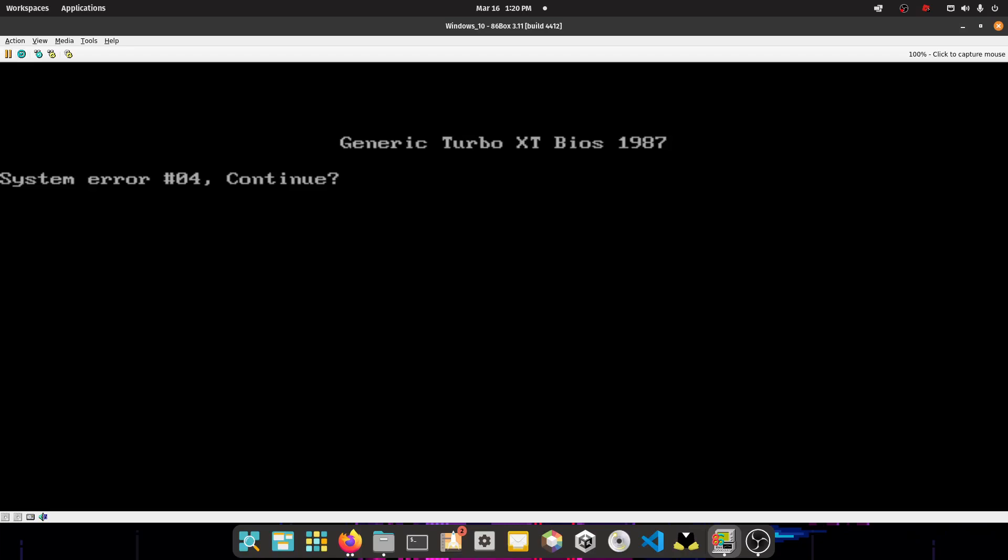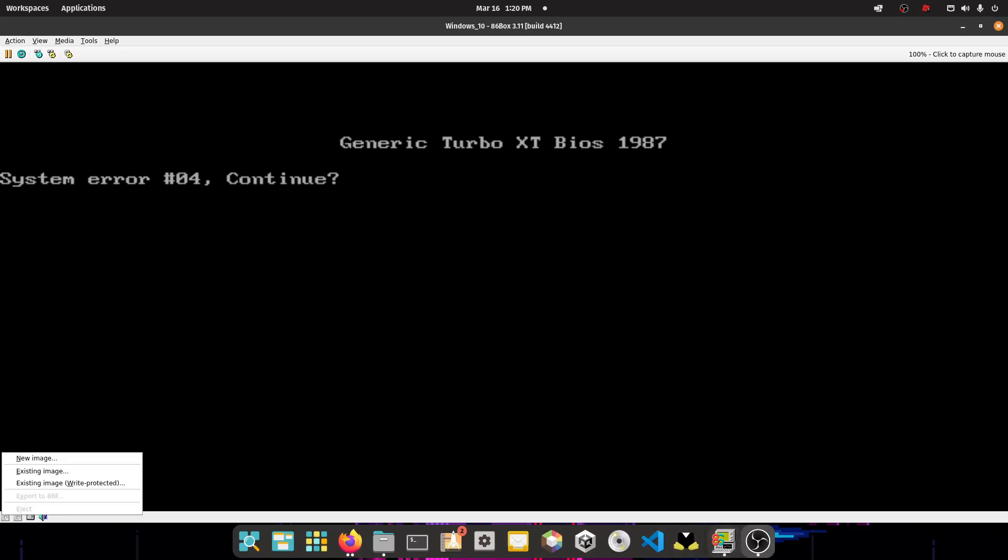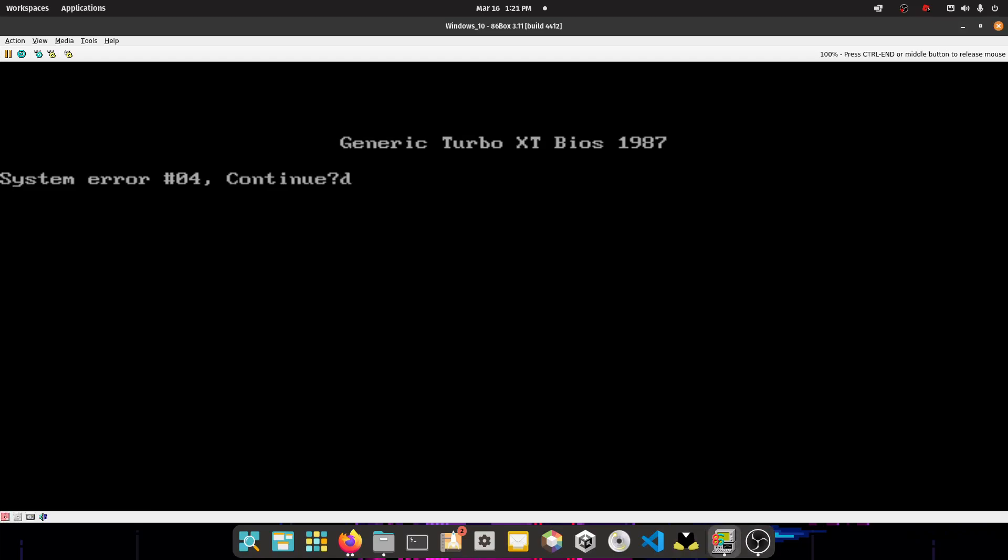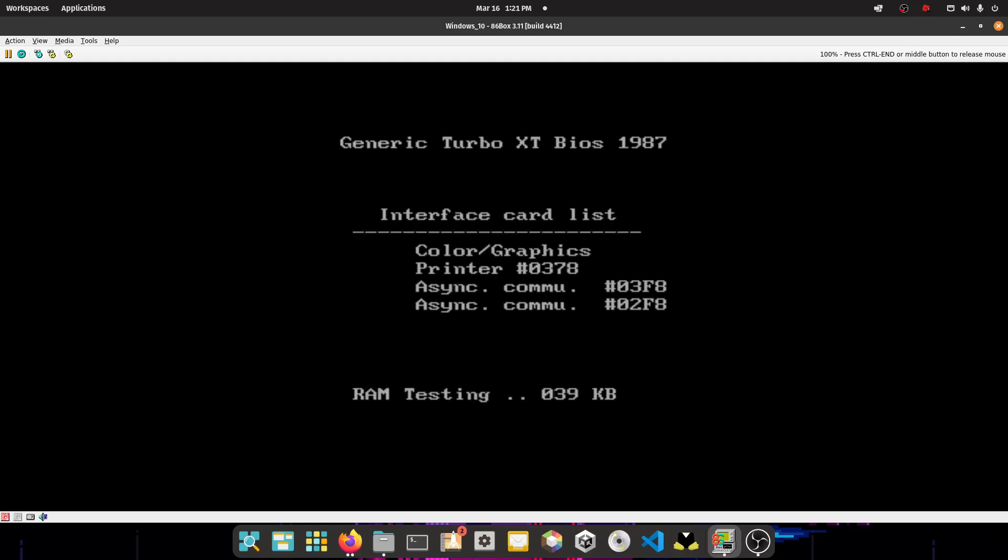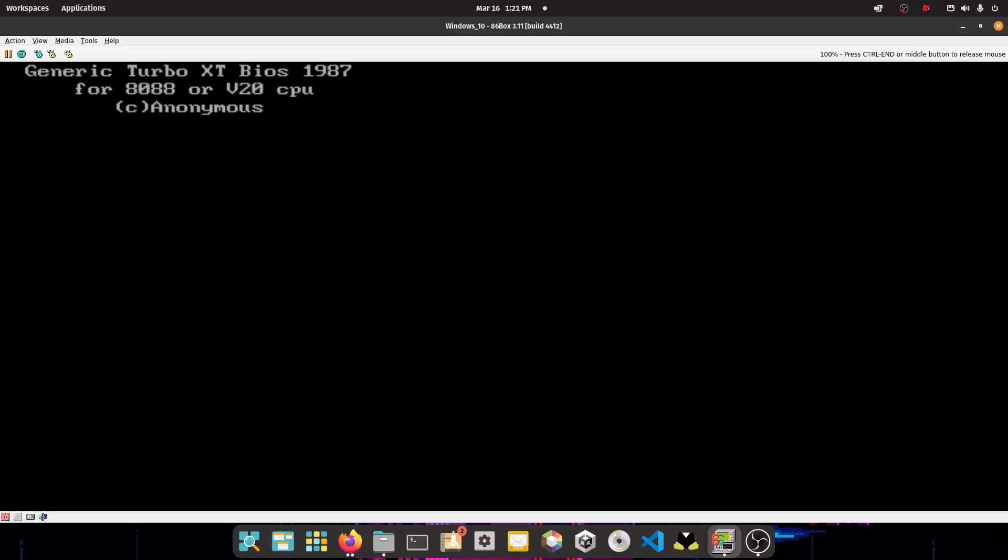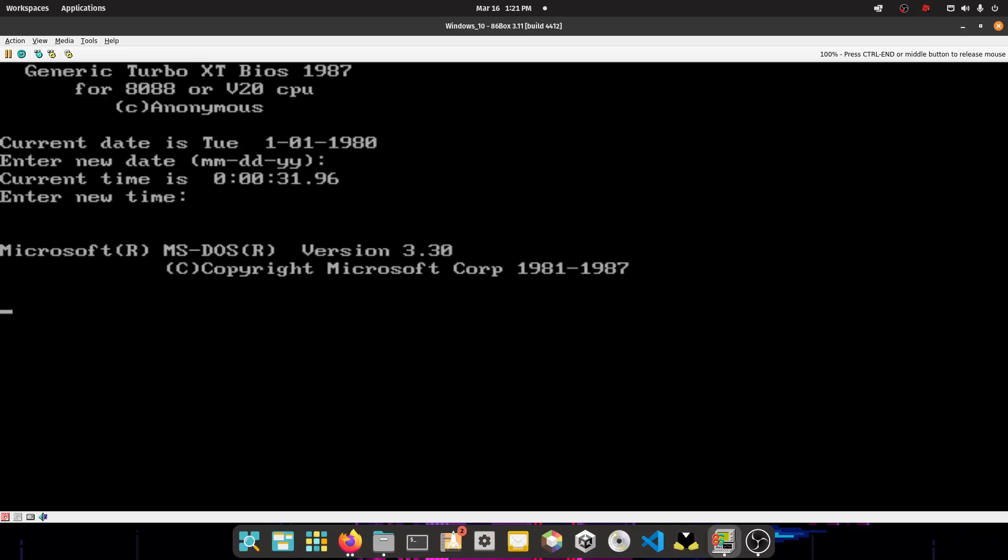Alright, so now what you want to do is, it's going to say this, so you have to select the MS-DOS disk that you downloaded. To do that, you have to right-click on this, and then press existing image. Select disk 1, and then press continue. So just press that key to continue, and it's going to reboot. And wait for it. Now it's going to load generic Turbo XT-BIOS. So press enter, and then enter again.